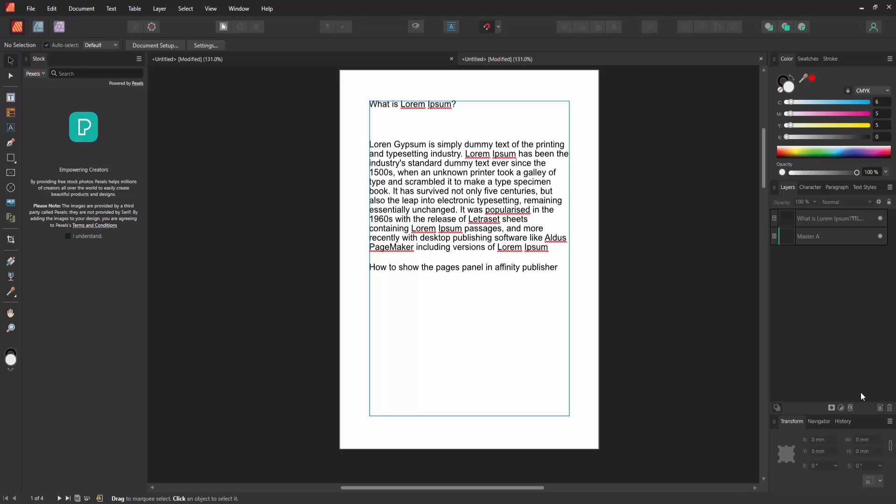Firstly, we have to open an Affinity Publisher document and take some pages. Now we want to show the Pages section or Pages panel.